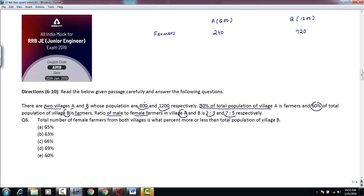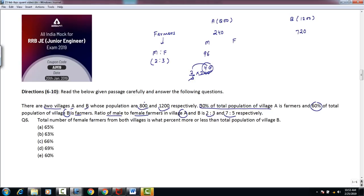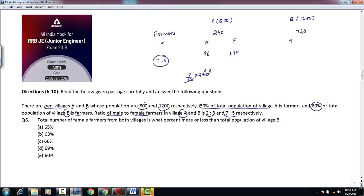The ratio of male to female farmers in village A is 2:3. So male farmers in village A = (2/5) × 240 = 96, and female farmers in village A = (3/5) × 240 = 144. For village B the ratio is 7:5, so male farmers in village B = (7/12) × 720 = 420, and female farmers in village B = (5/12) × 720 = 300.